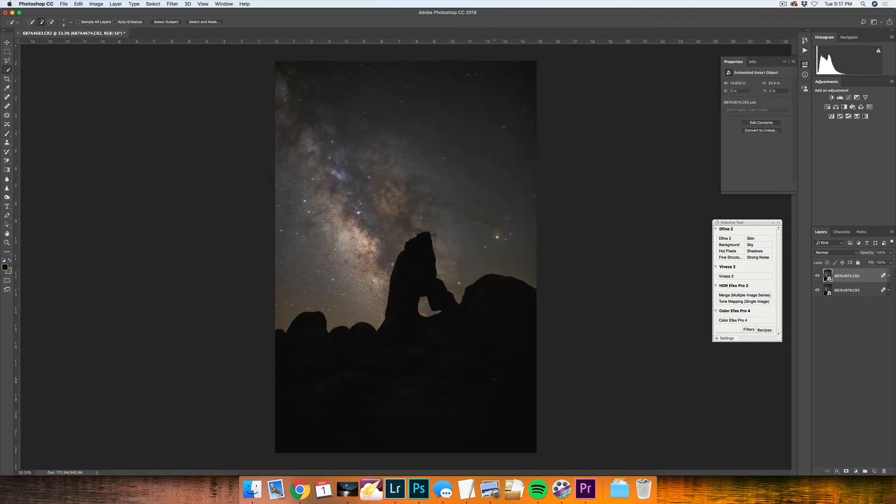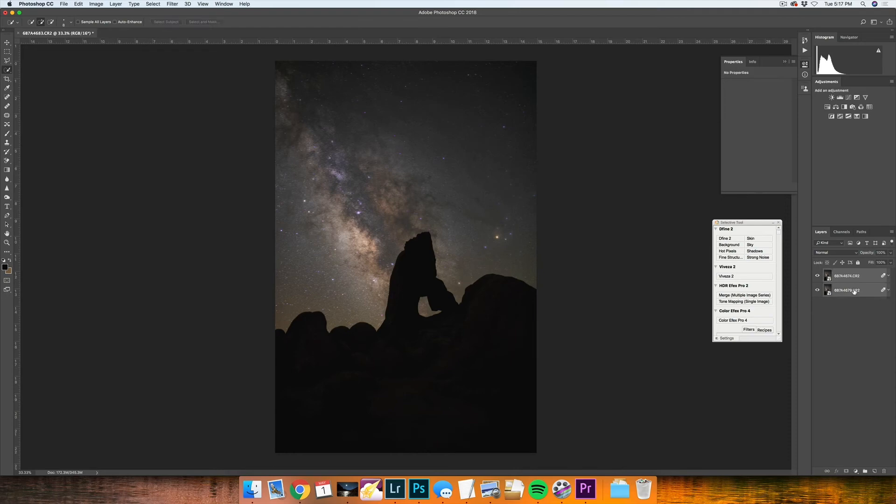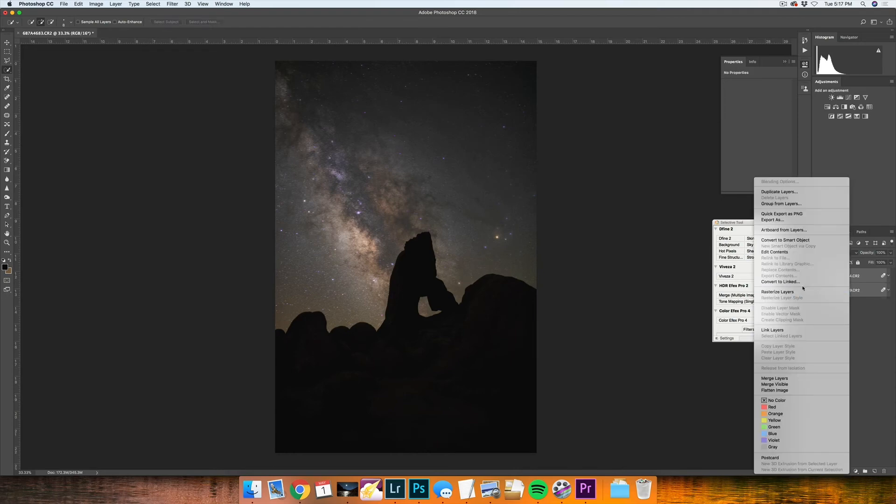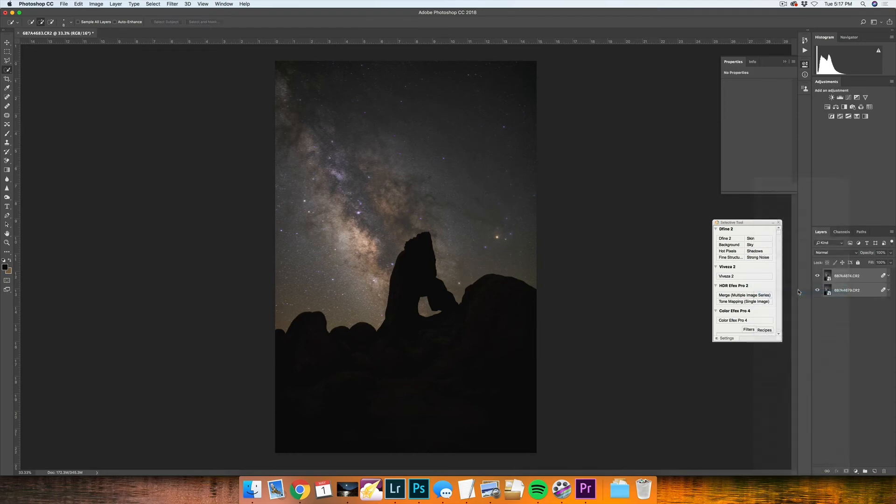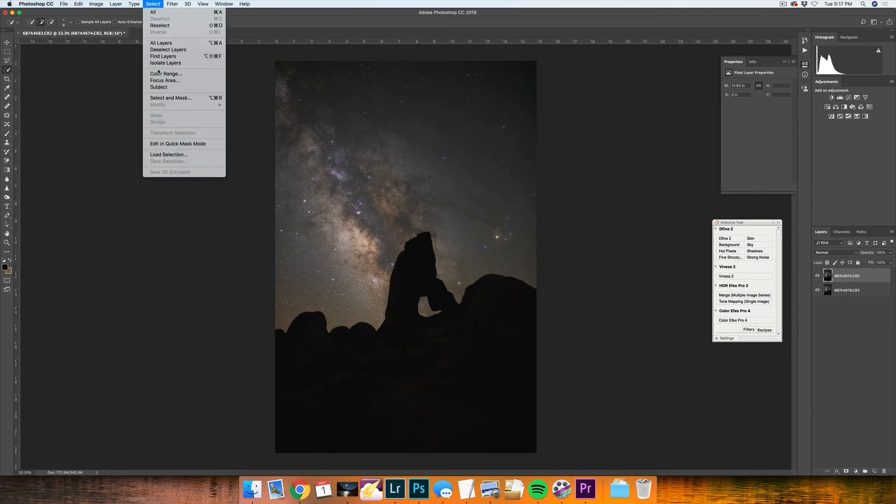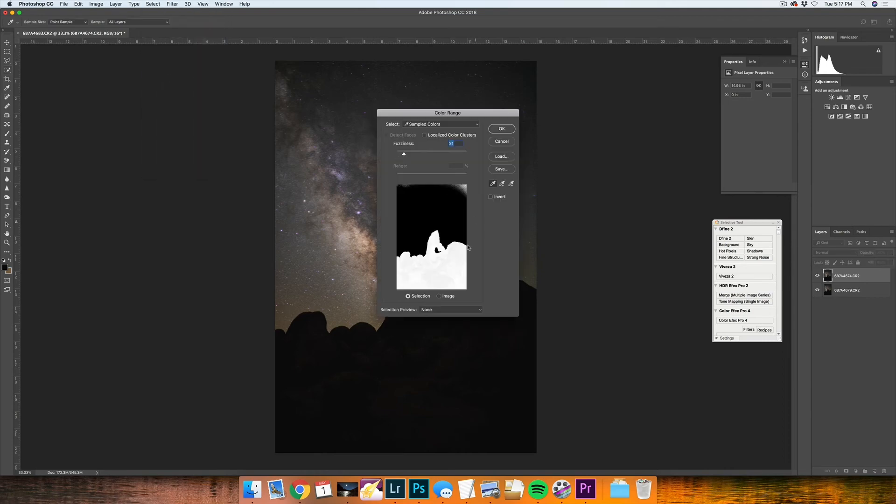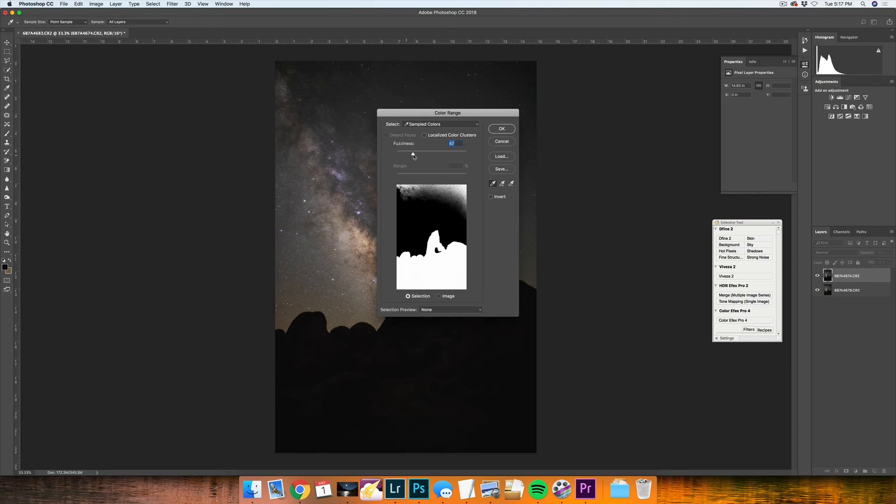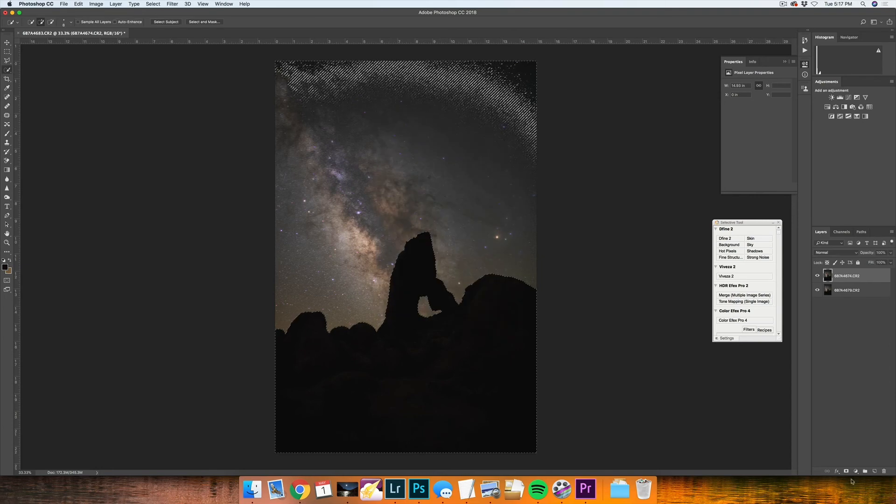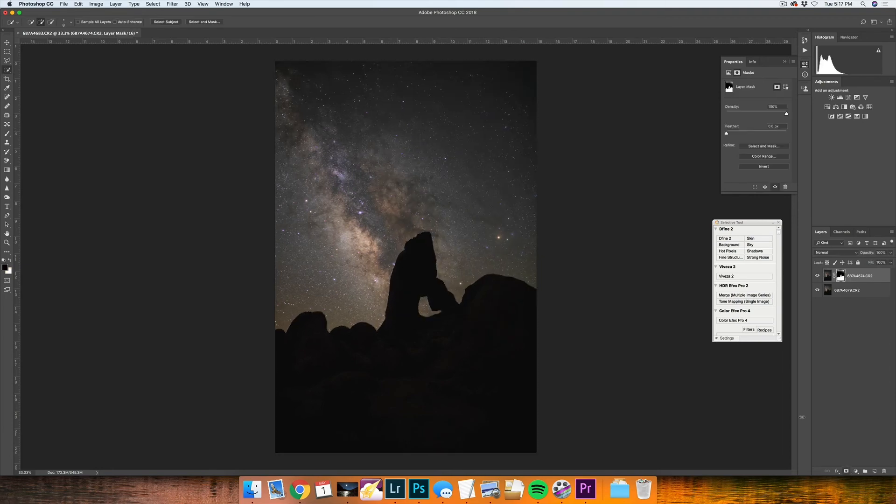With keeping only the top layer selected, go to Color Range under the Select menu. Use the eyedropper tool to select your foreground. Use the fuzziness slider to select as much foreground as you can. Then press OK and apply a layer mask to this.